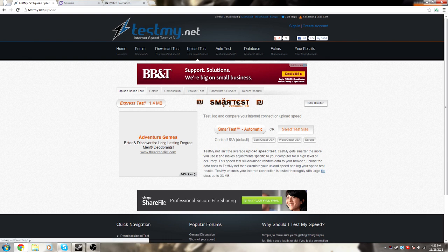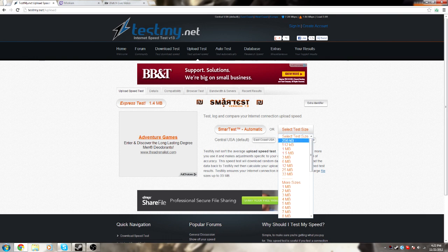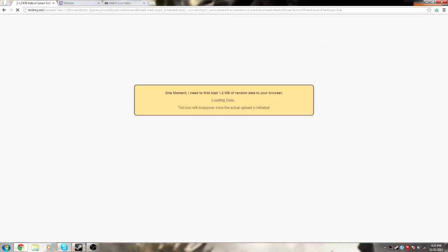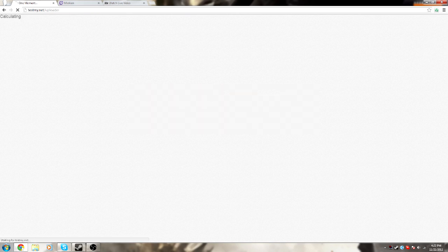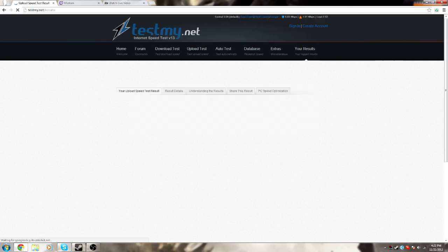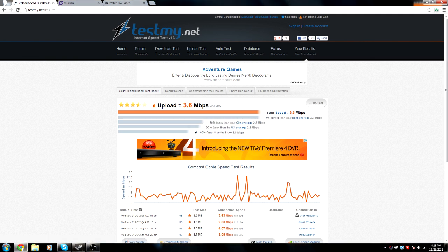You're going to see SmartTest Automatic, which is pretty much your best testing. I'm just going to do the automatic test. After it starts loading, it's only 3.6 — that's actually a lot better than yesterday. Speedtest would probably tell me, like, 6 megabytes per second upload speed, which was a total, complete lie.